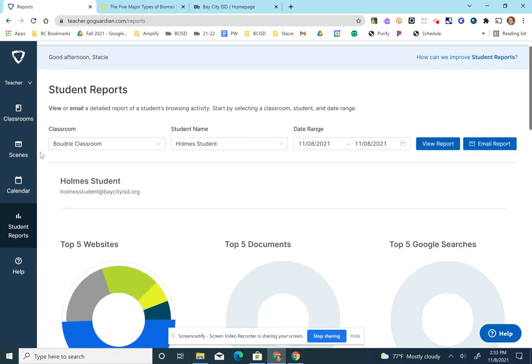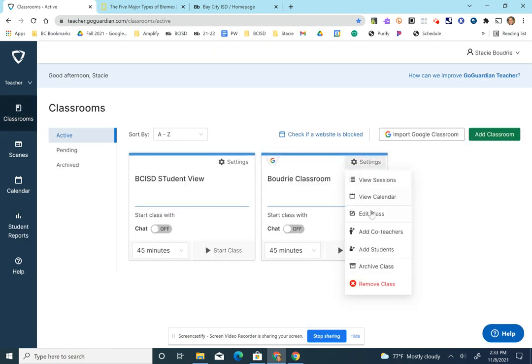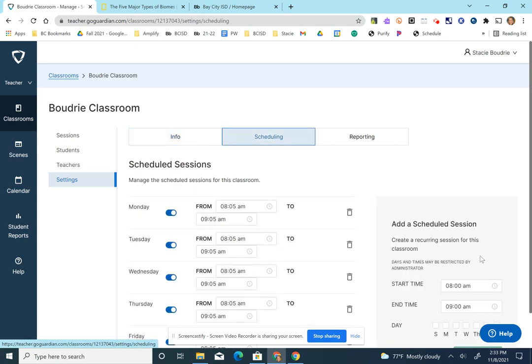But to be clear, you've got to go into your classroom, go into settings, and do the edit class scheduling. You have to at least schedule so that it'll start and stop automatically.